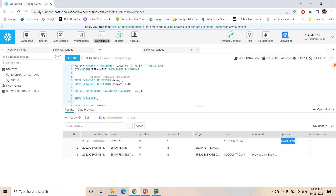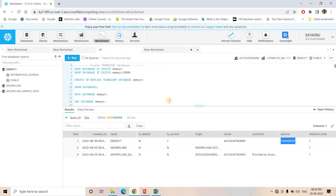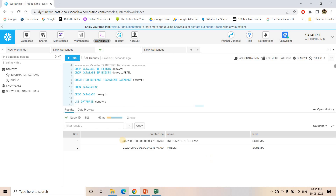If I do SHOW DATABASES, you can see we are having three different databases. For the database demo_whitey that we just created, in the options column 'transient' is shown, confirming this database is Transient in nature. Now if I execute DESCRIBE DATABASE demo_whitey, I can see all the schemas inside this particular database.